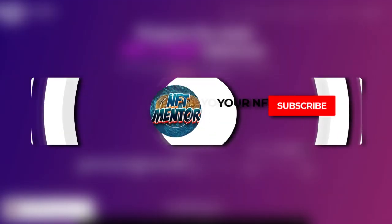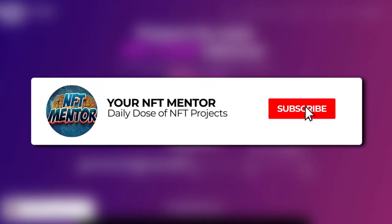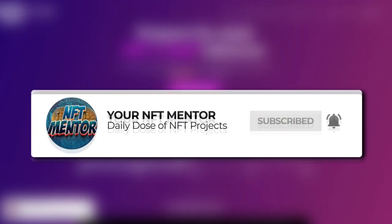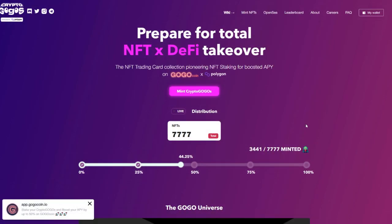Welcome back to the channel guys. Today we've got a very exciting NFT project for you called Crypto Go-Go's. This is going to be an NFT trading card that is going way beyond that.